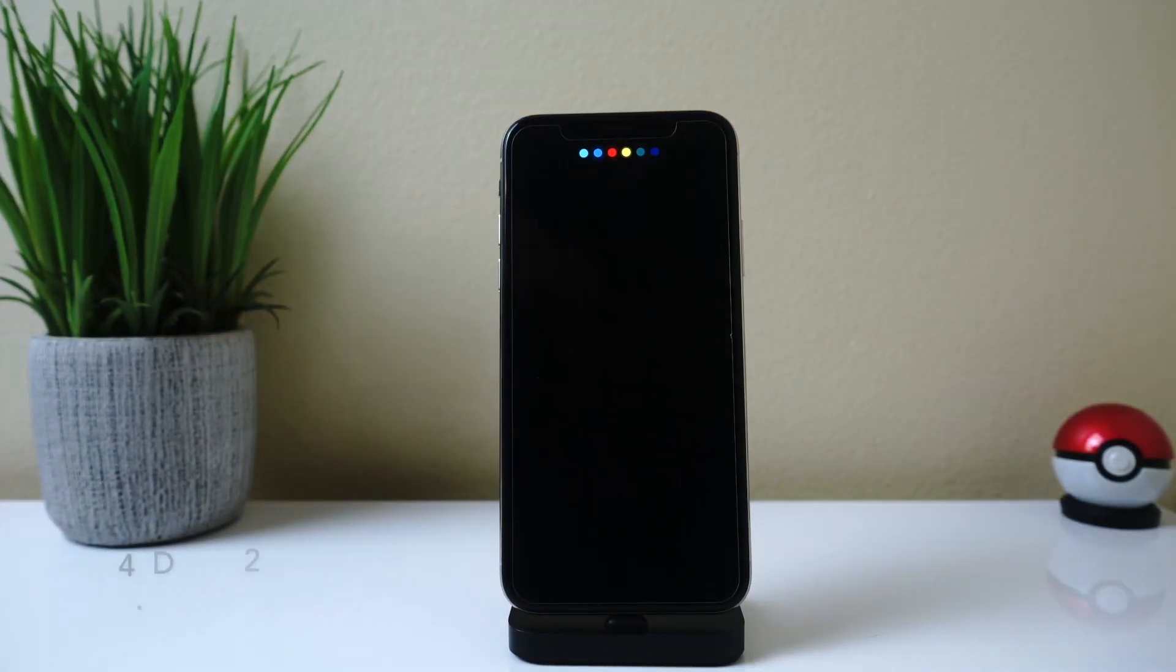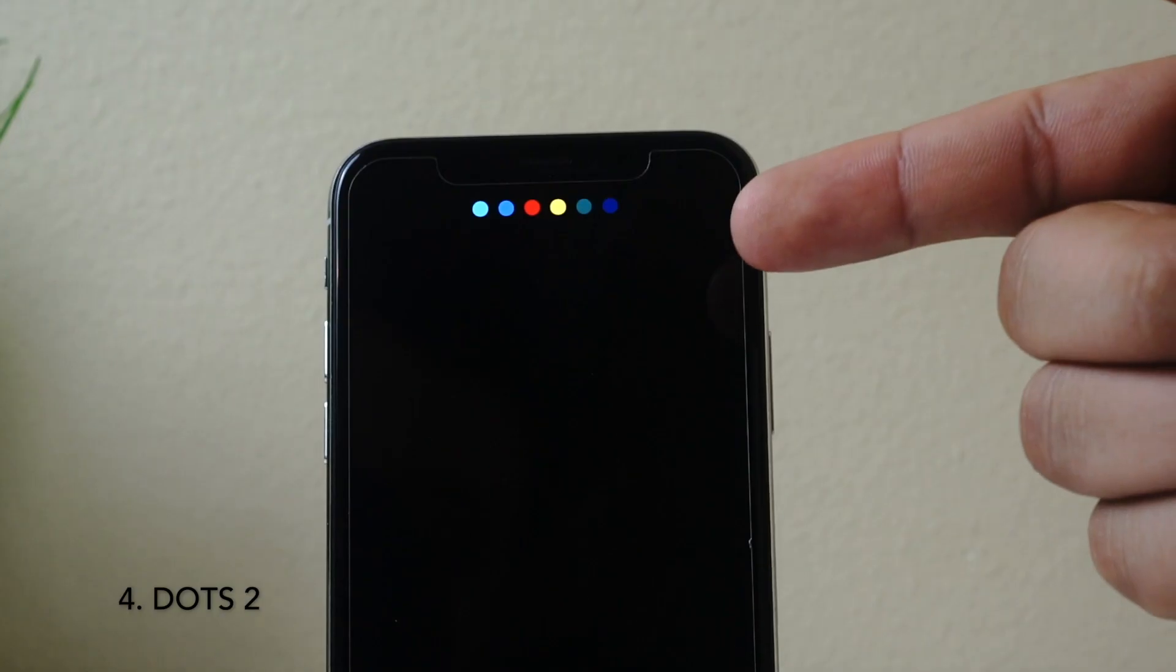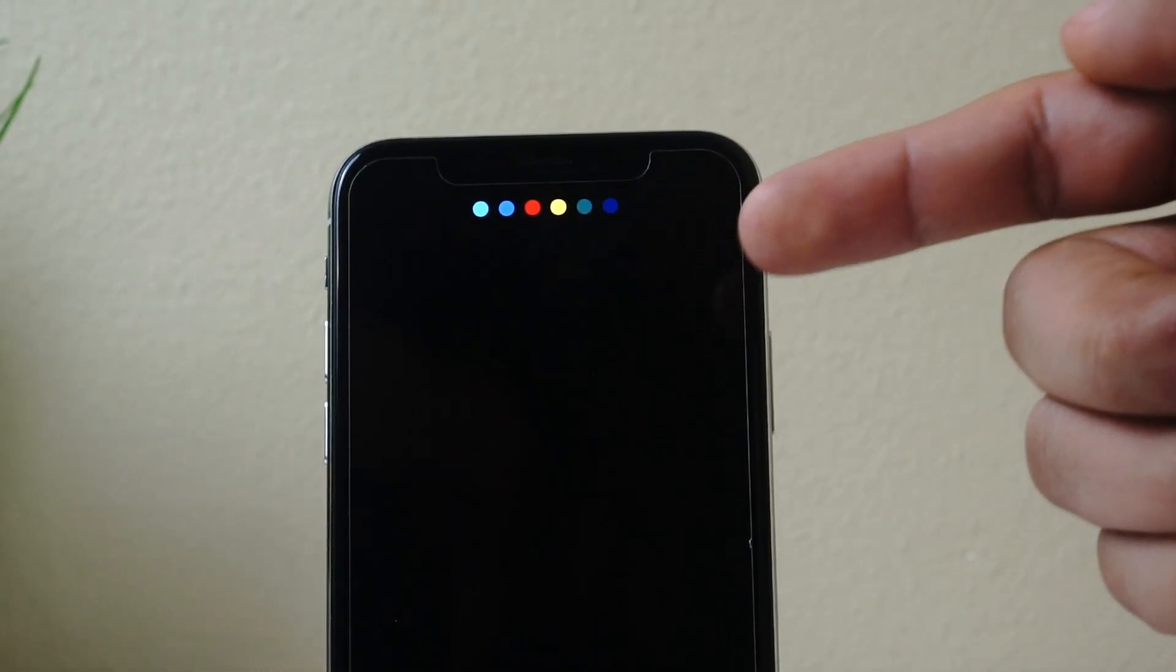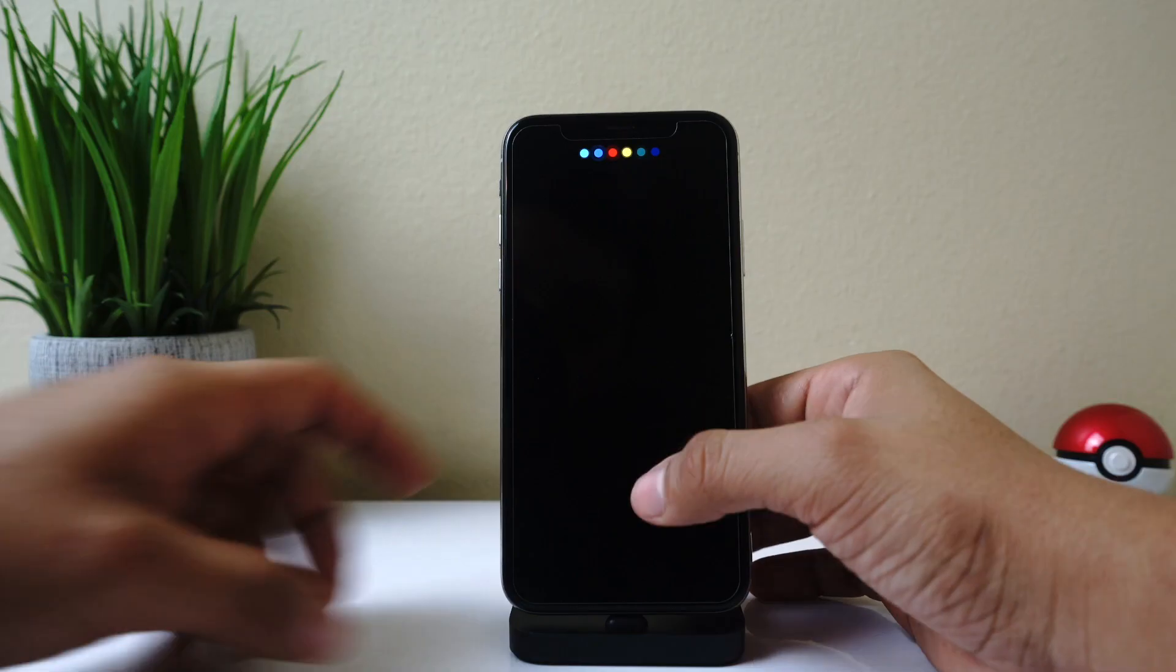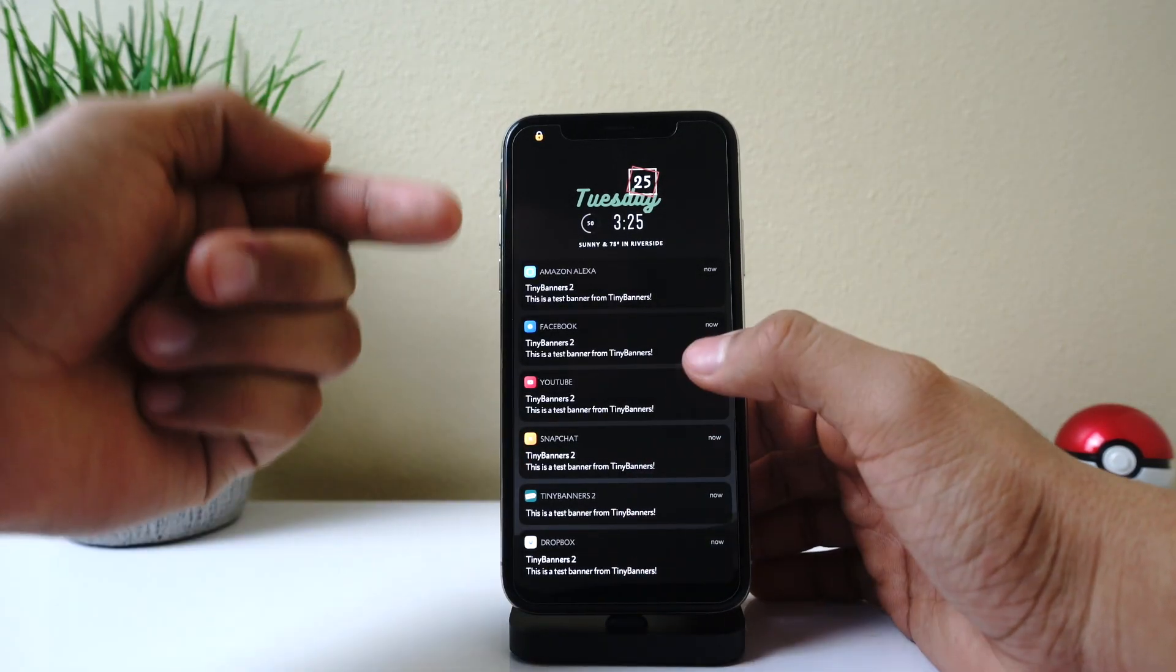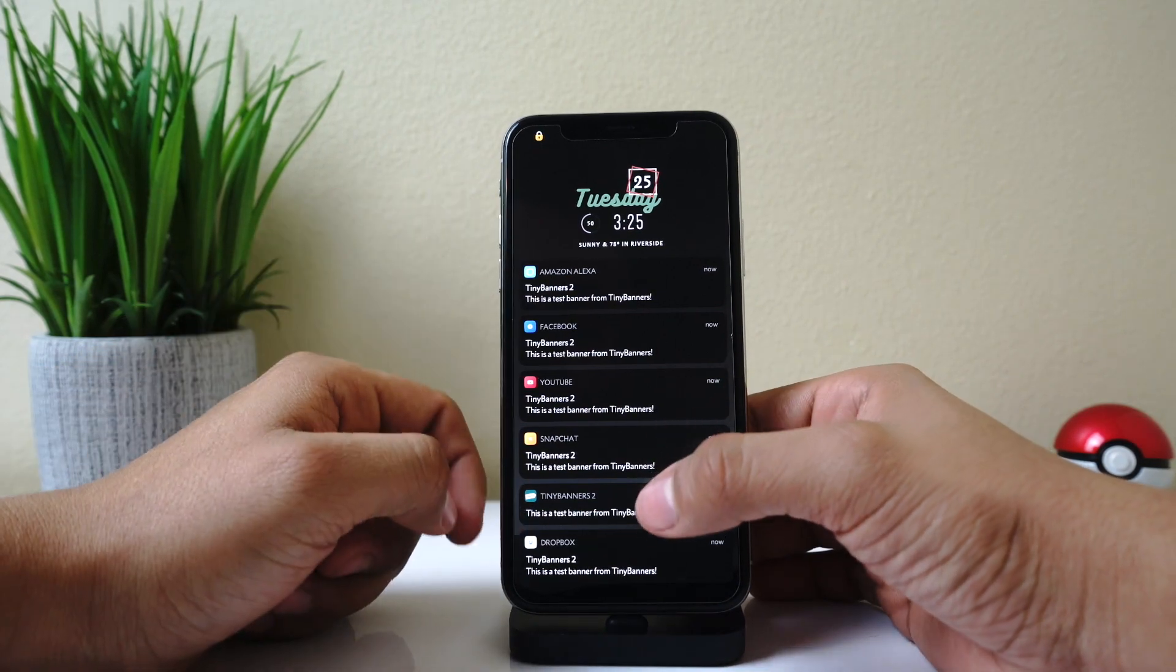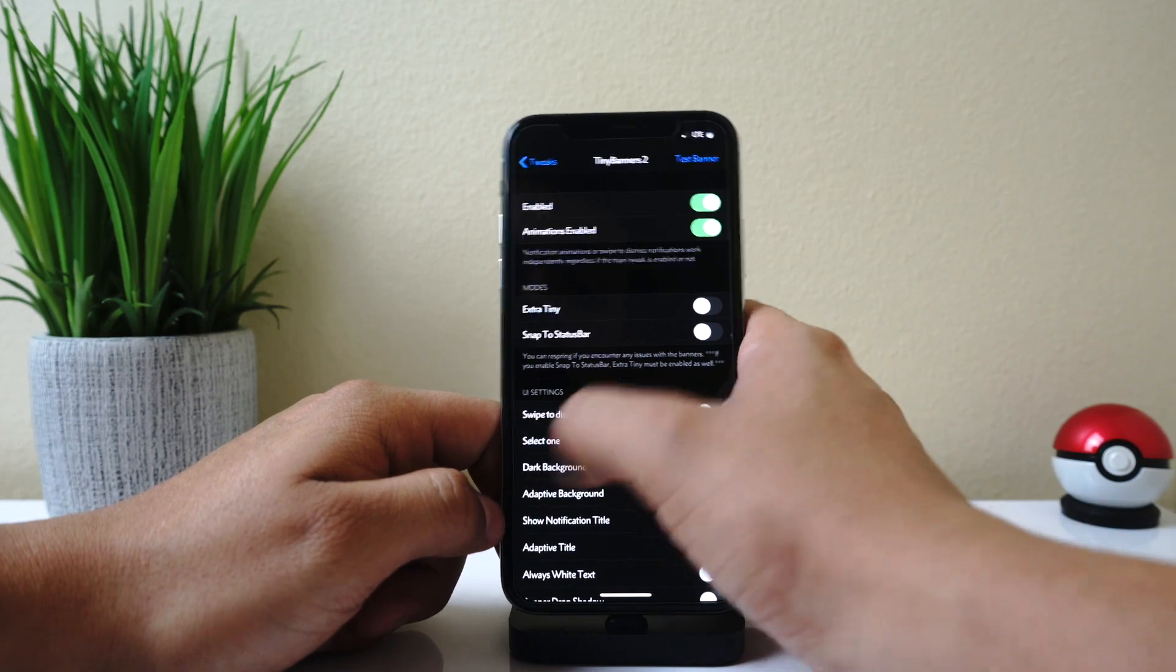Alright, so up next we have a tweak called Dots Too. And as you can see here, it gives you these dots for your notifications every time you do get a notification for an application, which looks really cool. I use Tiny Banners Too just so I can get some notifications to show you guys. It doesn't have too many options to configure.